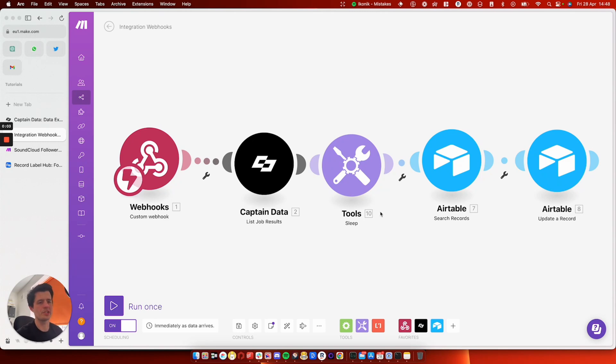How's it going? In this video, I'm gonna show you how to set up webhooks in make.com to trigger your workflow to do something.